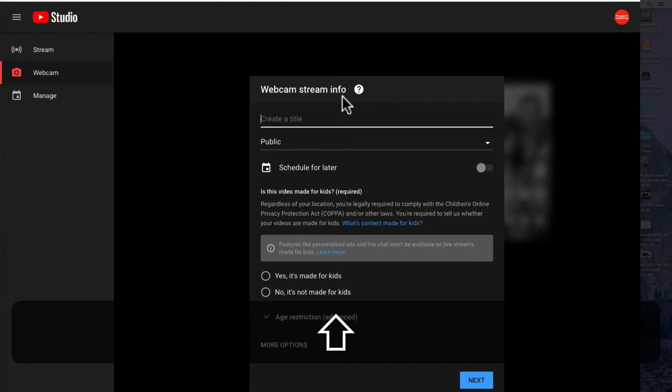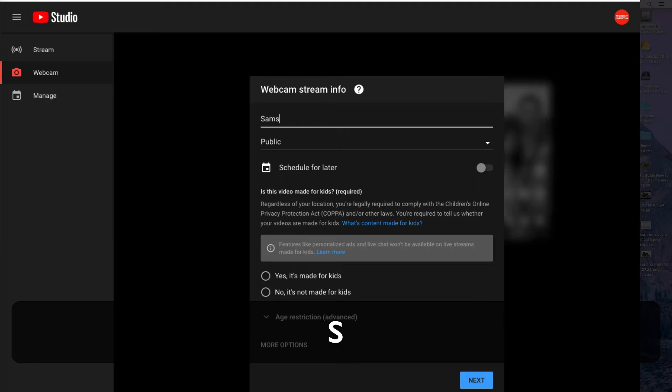Click webcam from the left panel, write a title, and set the stream info.